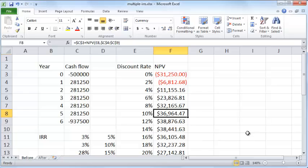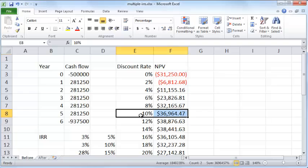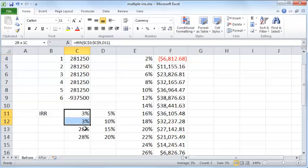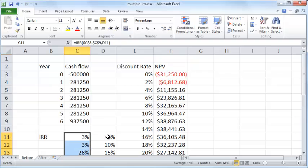Your decision, if your hurdle rate is 10%, is to go ahead with this project because it has a positive NPV. You can see that because the internal rate of return has two different values, you cannot really use that. It's better to use the NPV.